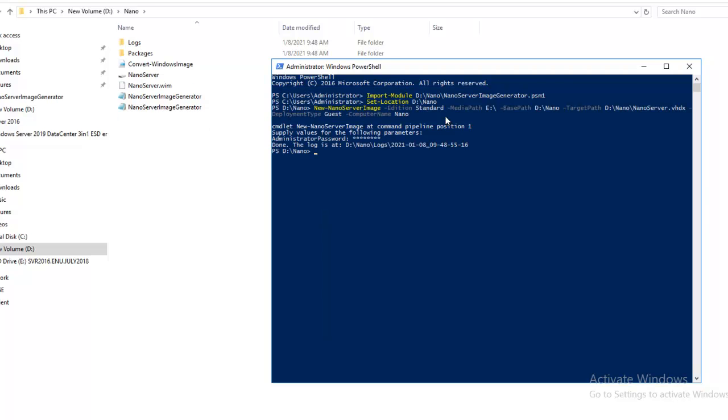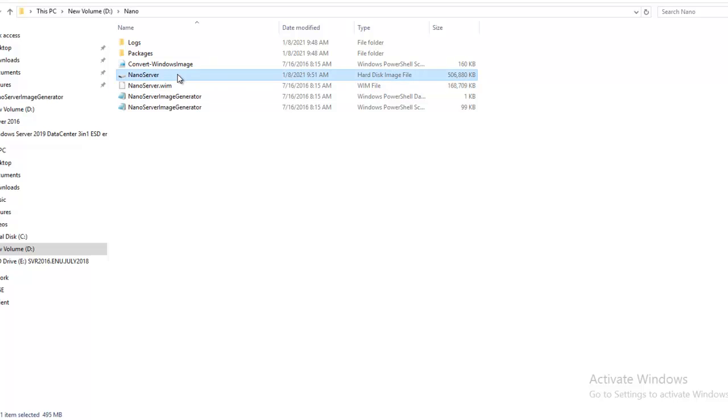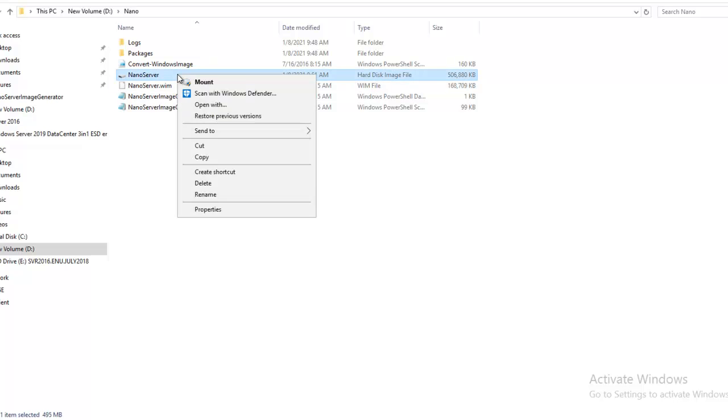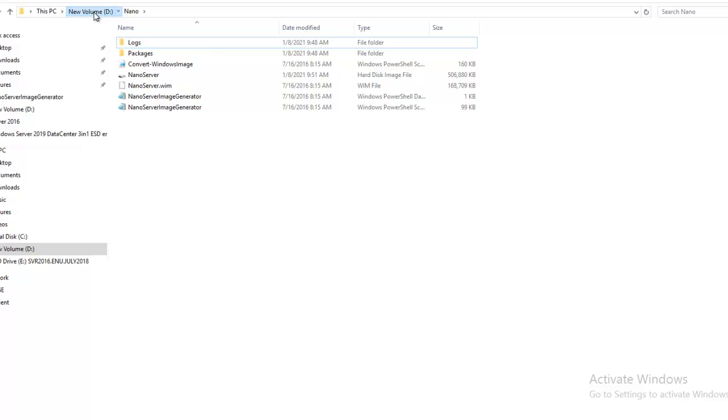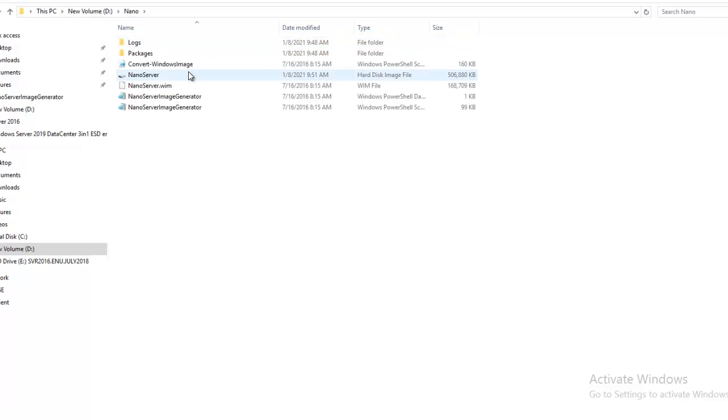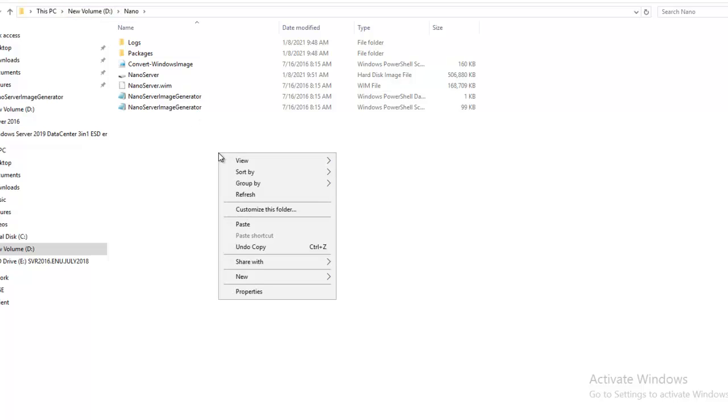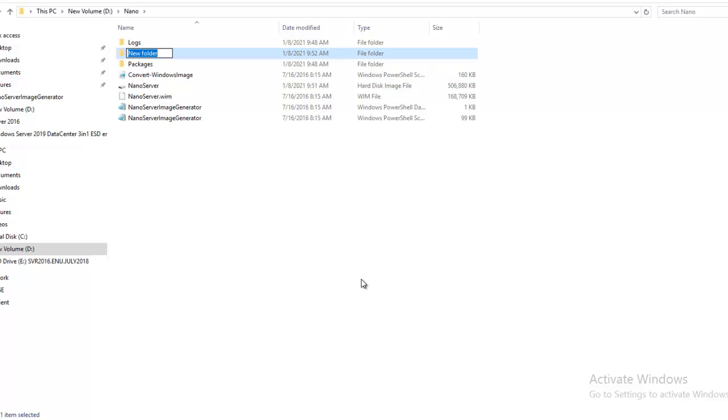Now I will minimize this. As you can see, the hard disk image is ready. I will cut it from here. Now what I will do is I will create a folder where the files of the Nano Server will be saved.